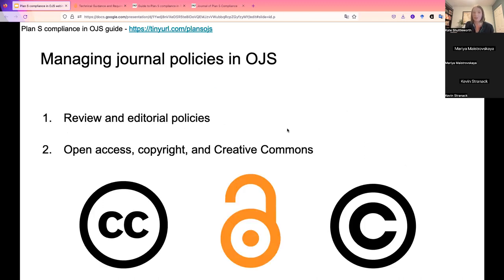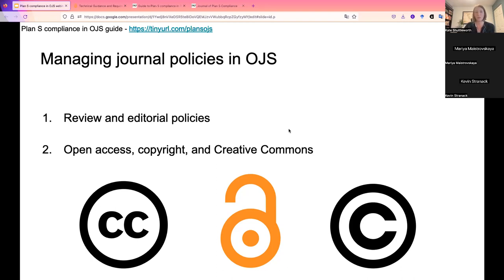The first set of requirements involves managing policies in your journal. Specific policies are set by individual journals, but we want to look at where to put this information in OJS. We've grouped these policies roughly into two categories: review and editorial policies, and open access, copyright, and Creative Commons policies.